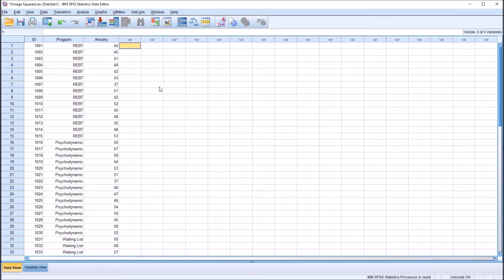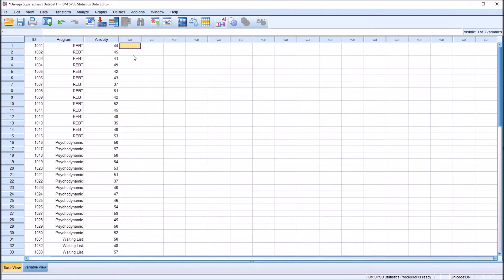I have here in the SPSS data editor fictitious data that I'll be using for this example. I'm going to calculate omega squared, which is a measure of effect size. Now normally, after ANOVA, we would use eta squared or partial eta squared.